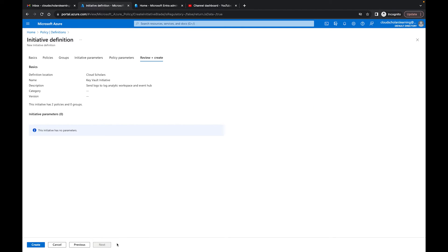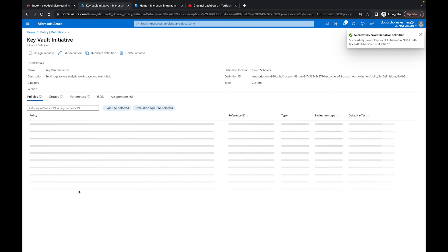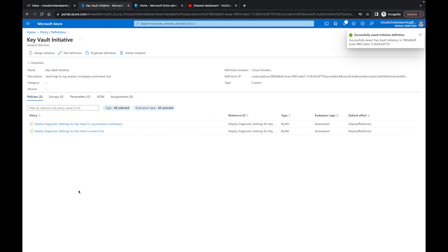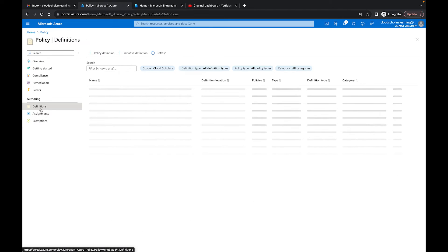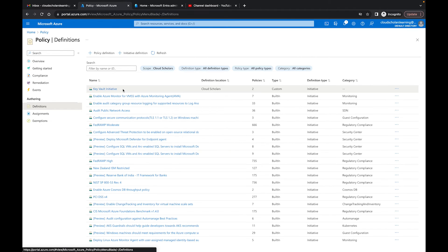Then I click Next, it does a review and create, and I click Create. Over in Definitions, we now have our Key Vault Initiative — this is what we just created. Now we need to assign the initiative.